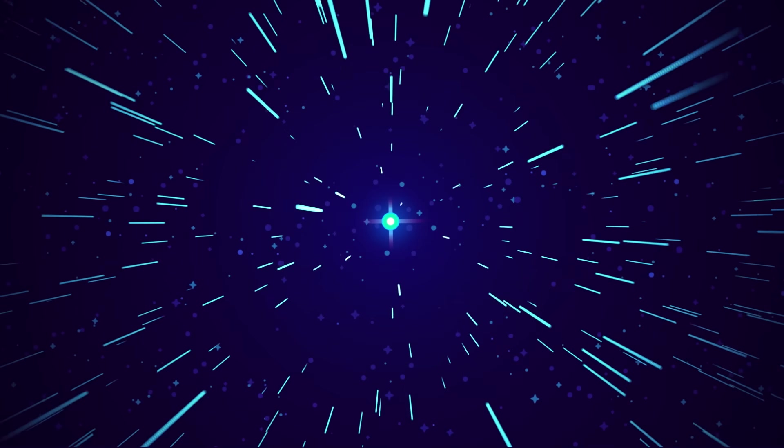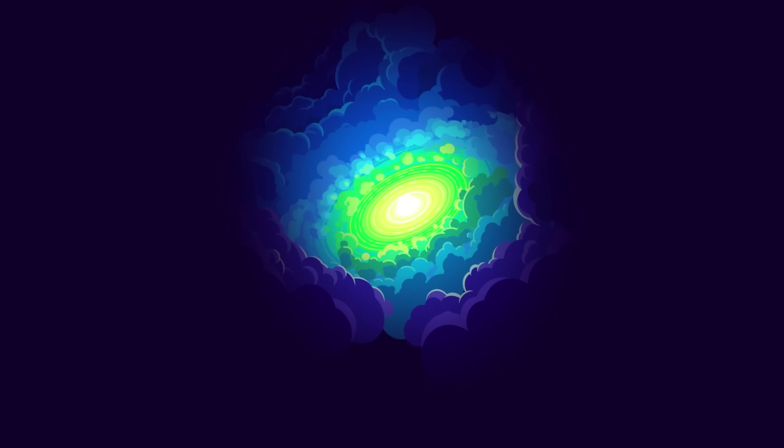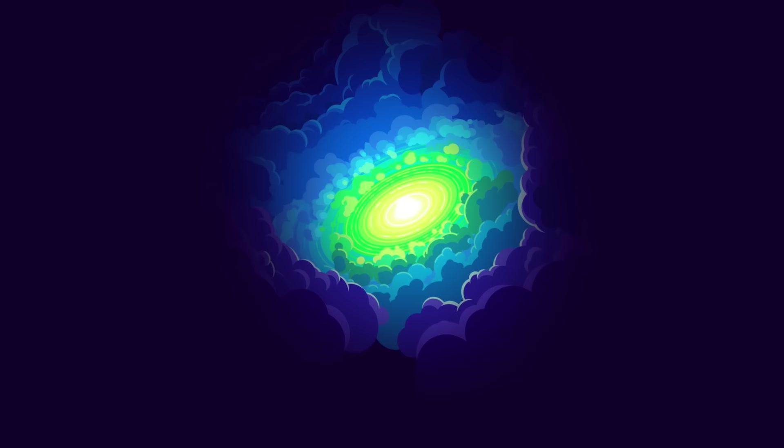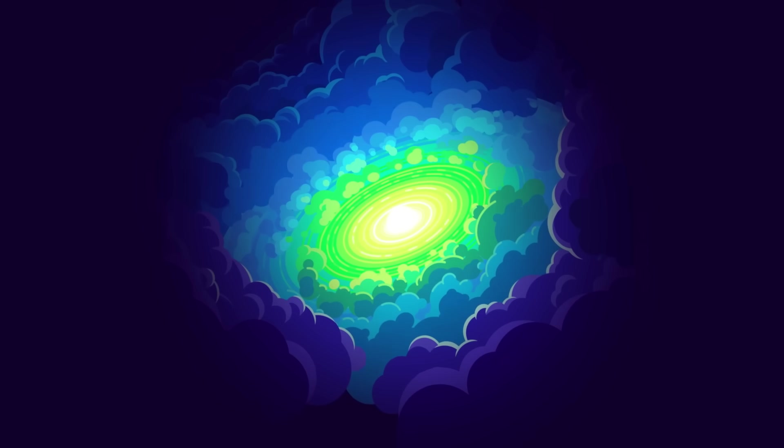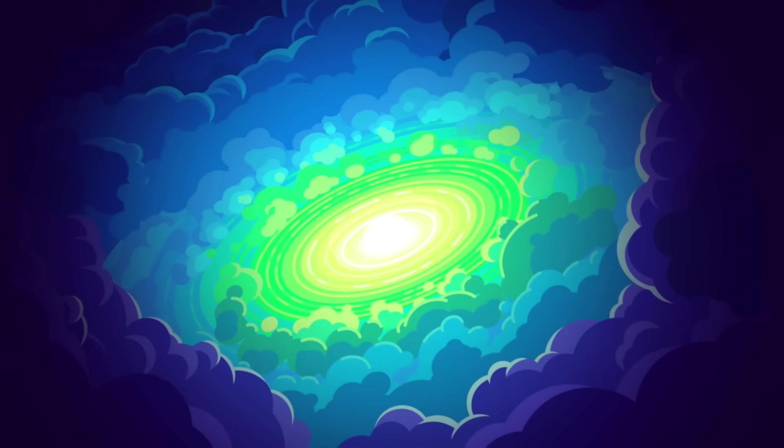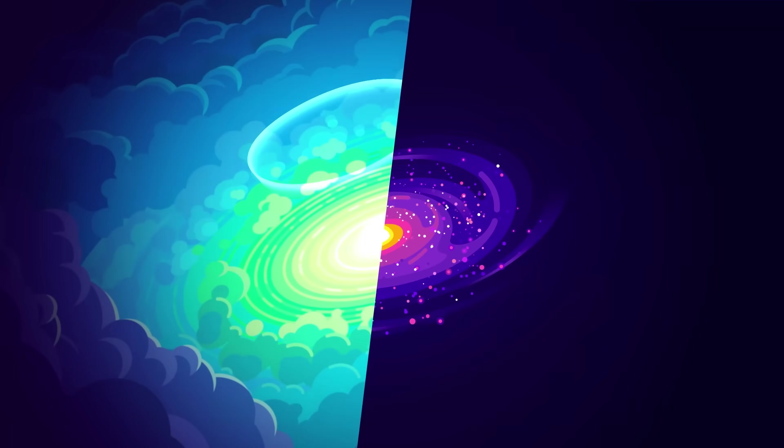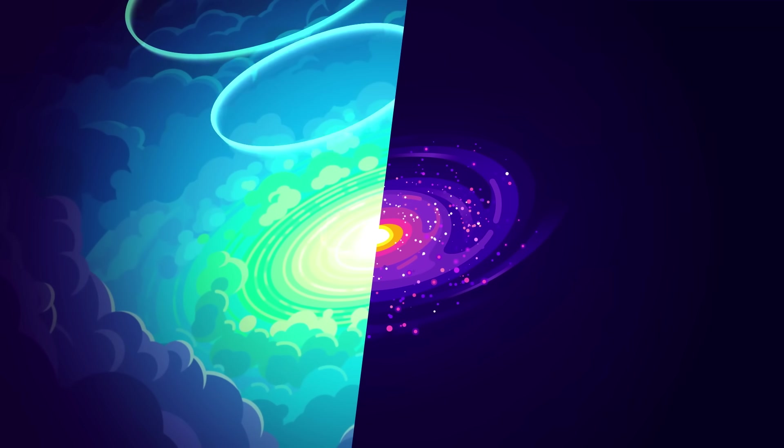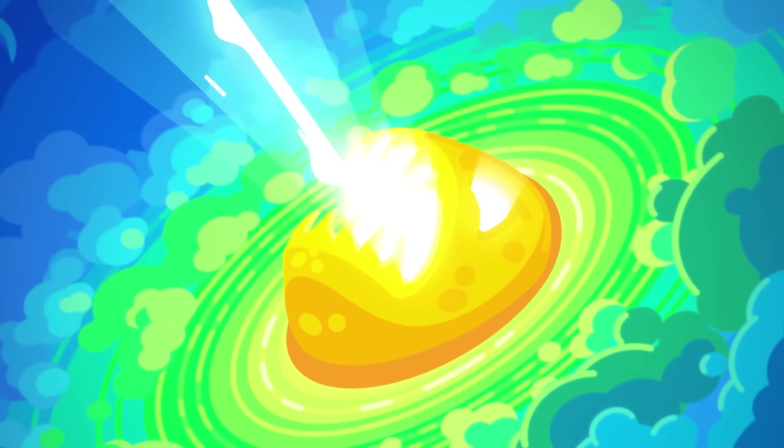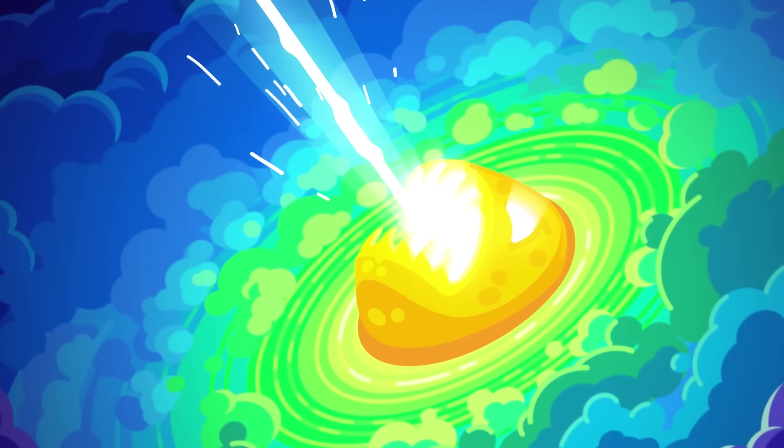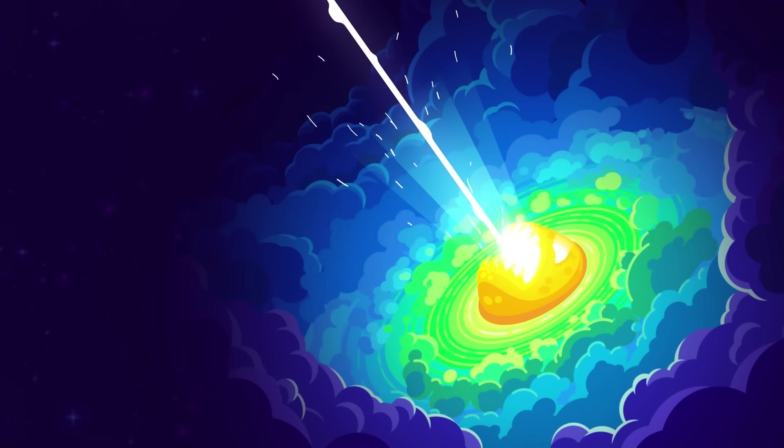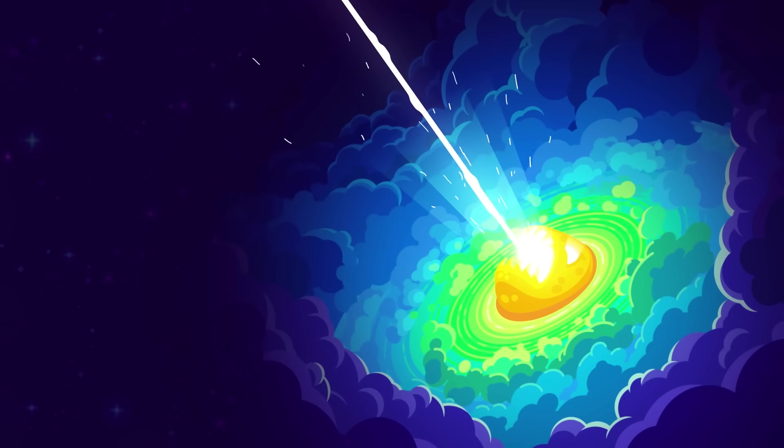But these enormous distances meant that quasars couldn't just be stars, but the active cores of galaxies billions of light years away. And it gets crazier. To appear so bright and loud, given these vast distances, they are thousands of times brighter than the entire Milky Way. Monsters exploding and screaming into the void, with a violence not thought possible before.